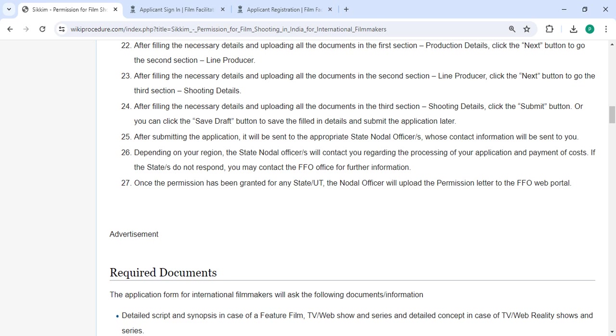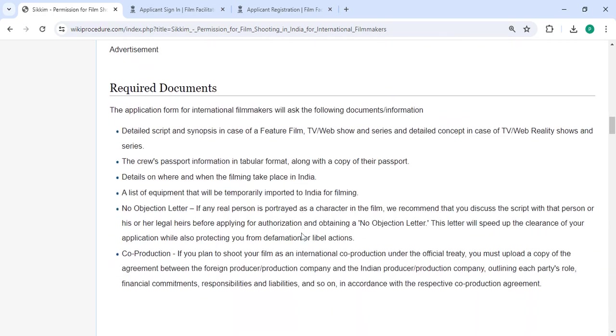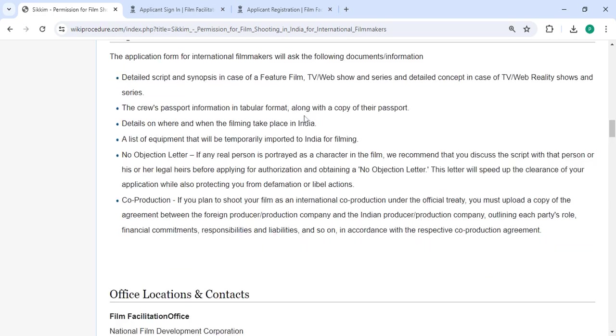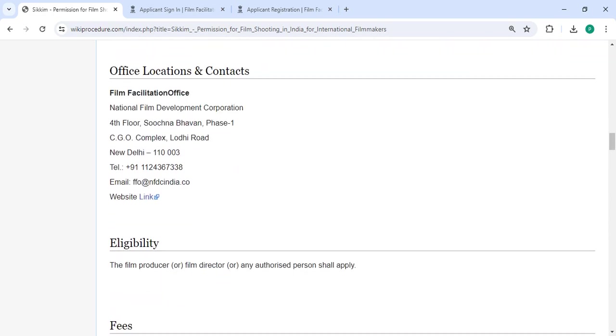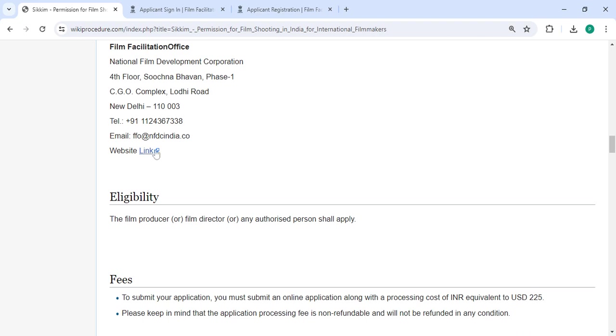Once the permission has been granted for any state or UT, the nodal officer will upload the permission data to the FFO web portal. Then there are the appropriate documents with detailed information and official location section provided with the departments and contact details that need to be approached for the process.